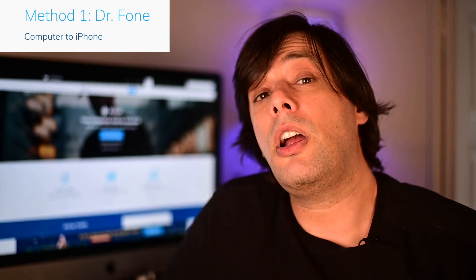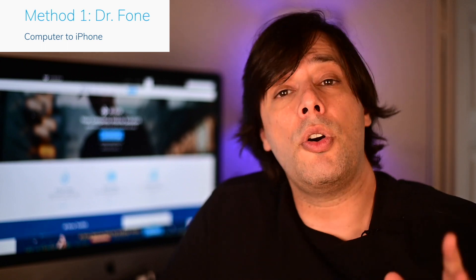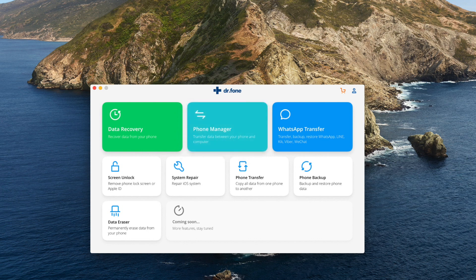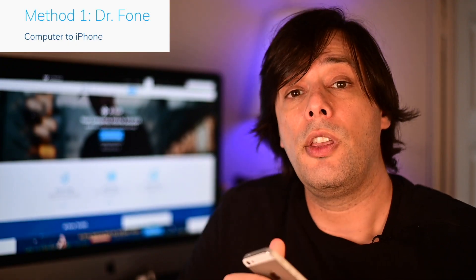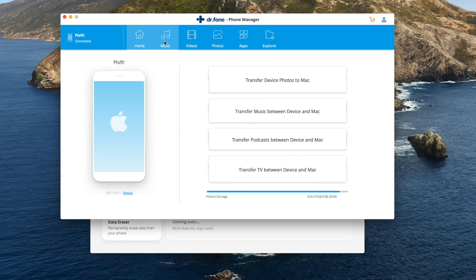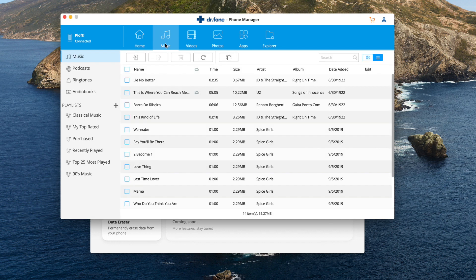We'll start with transferring music from your computer to your phone. Go ahead and open up Dr. Phone. Once it's open, hit phone manager right here and this screen is going to pop up. Now is when we connect the phone to the computer using the lightning USB cord. You should see your computer detecting and initializing your phone. Now we go to music on the top tab and we'll get a list of all the songs already on your phone.